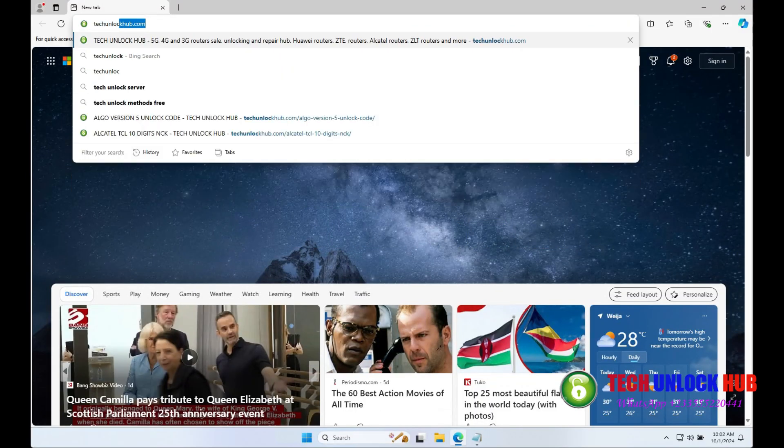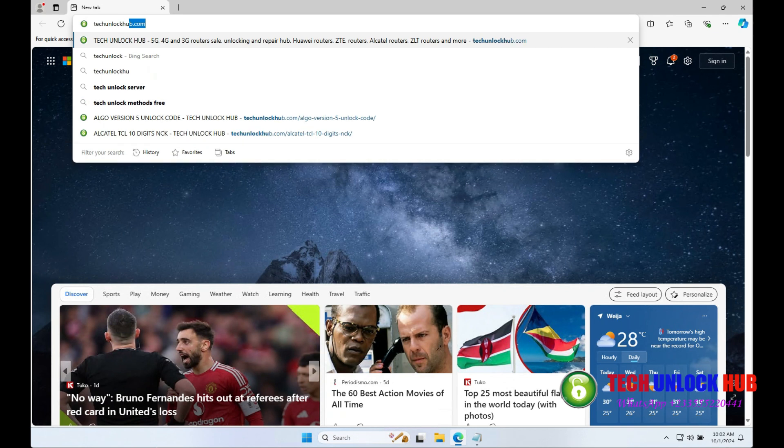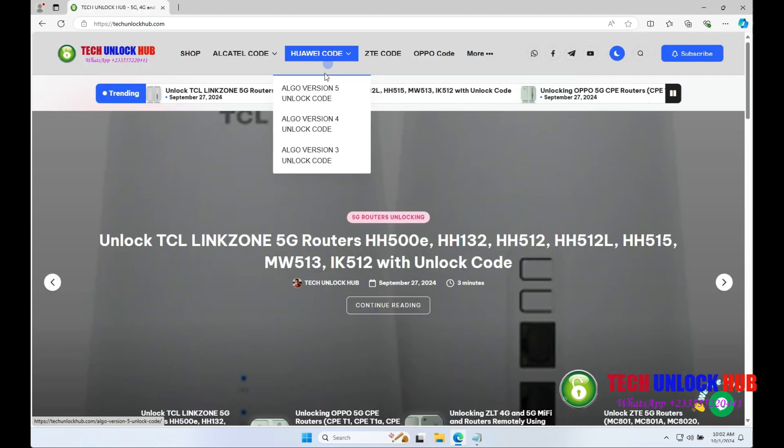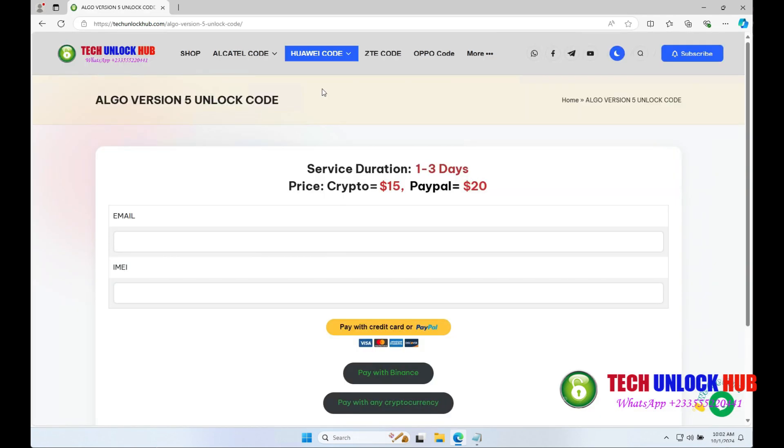Go to techunlockhub.com, click on the Huawei Code tab, and select the Algo Version 5 unlock code option.